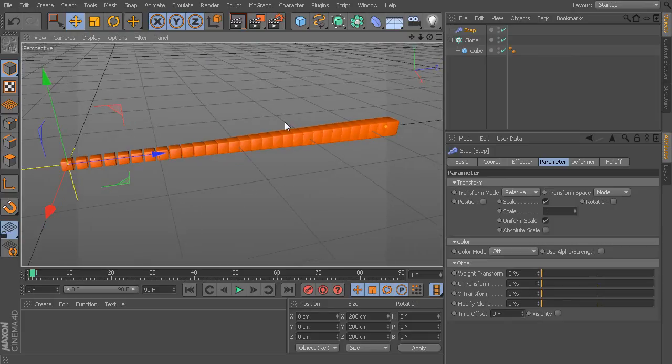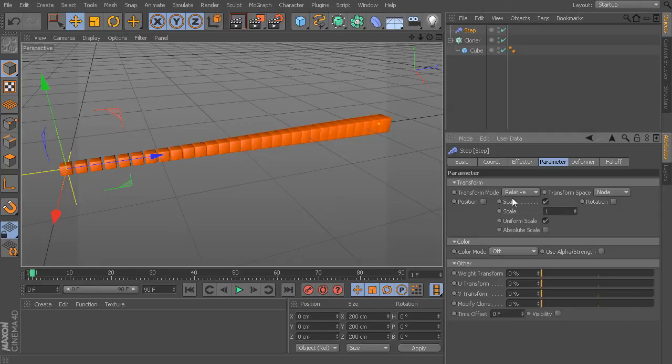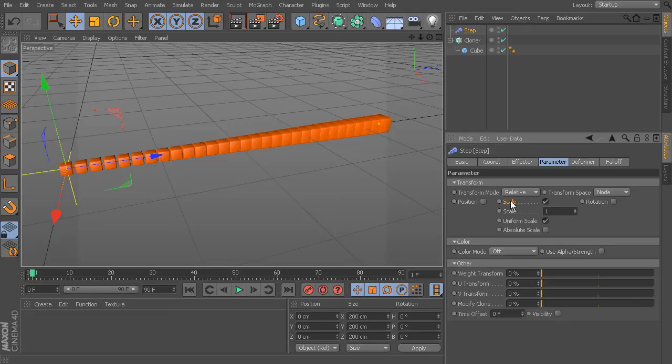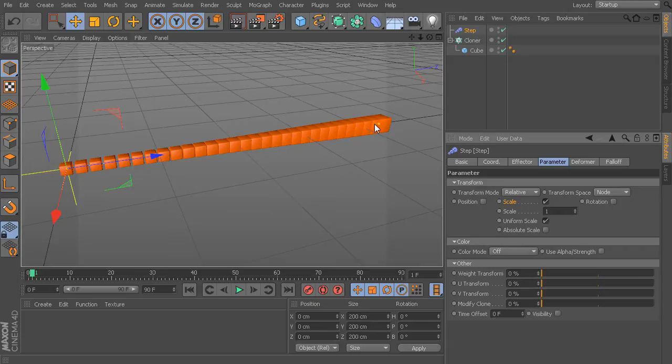If you take a look at the Step Effector in the Parameters tab, what we have right now by default is just controlling scale. Essentially, what the Step Effector will do is it will take whatever values we have set for this, and it will apply those to the very last clone. And then it will basically interpolate all of your different clones in between to sort of match the end.